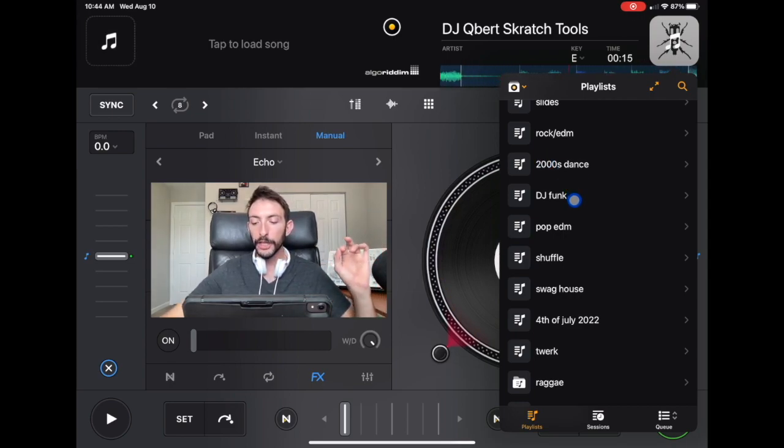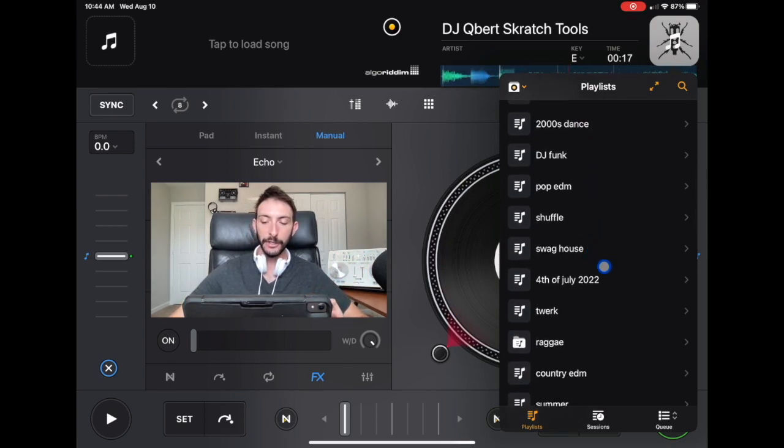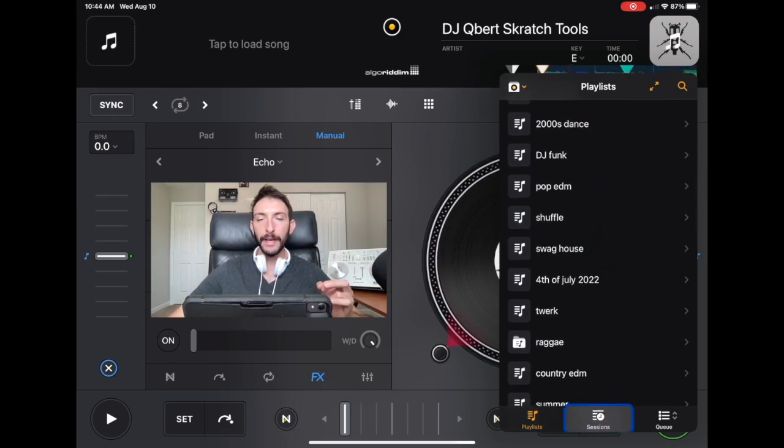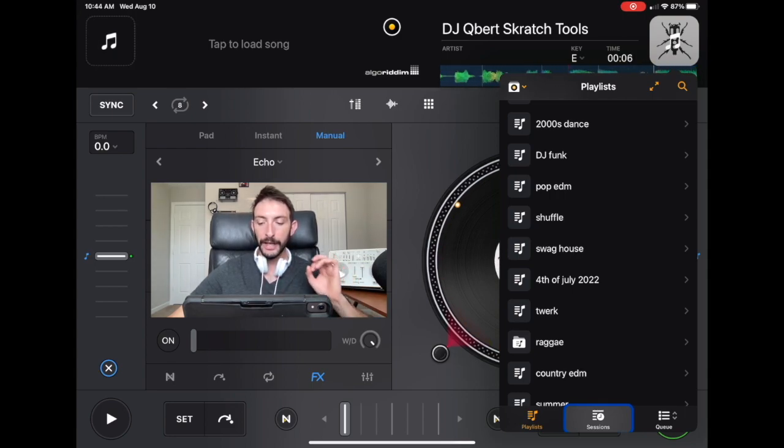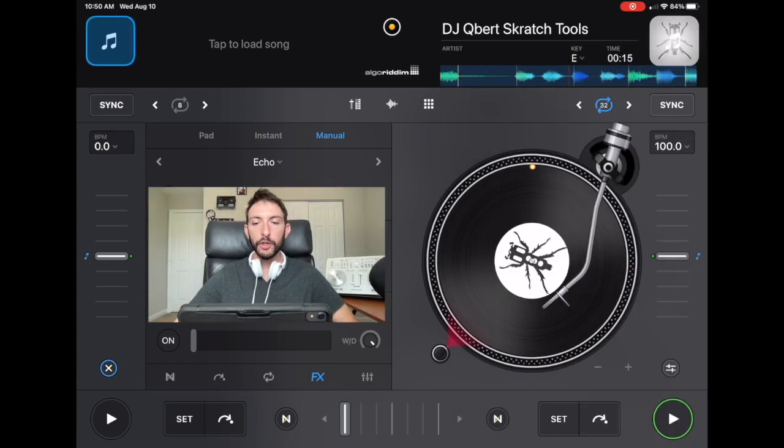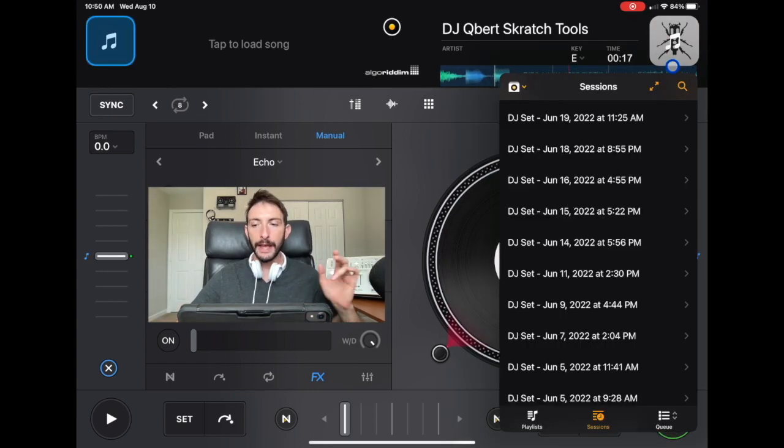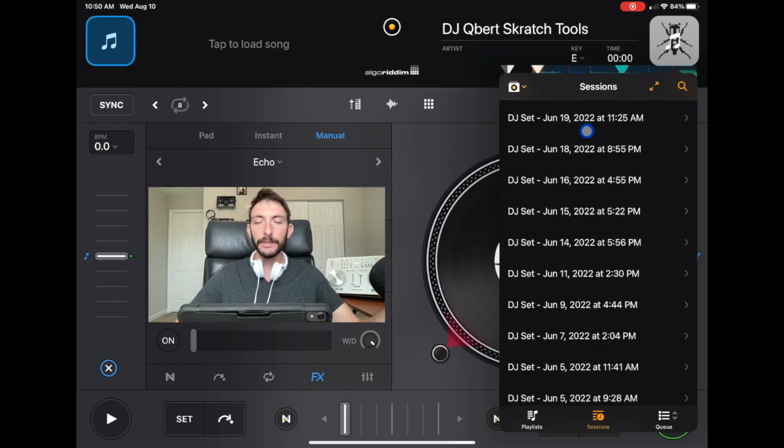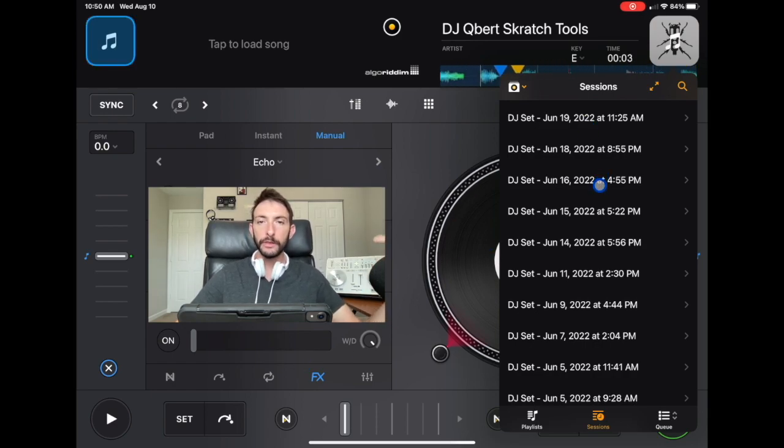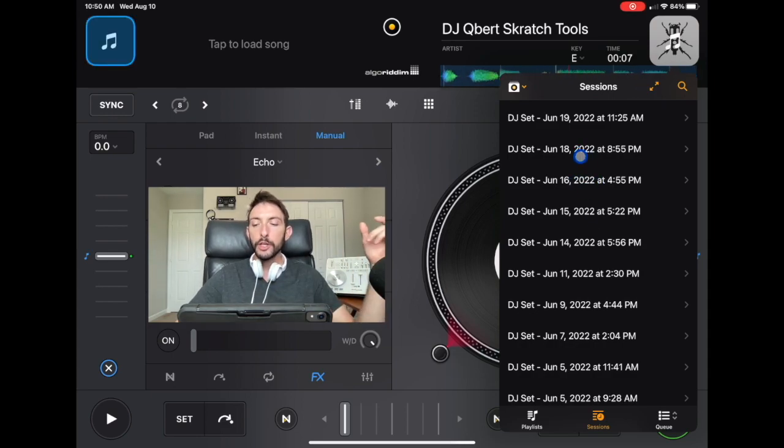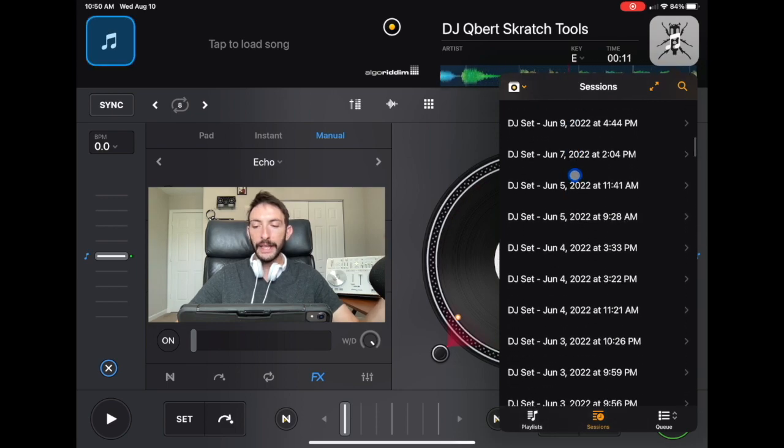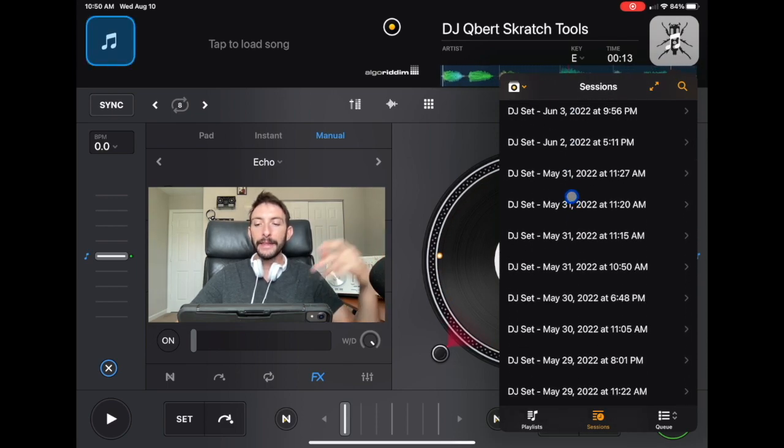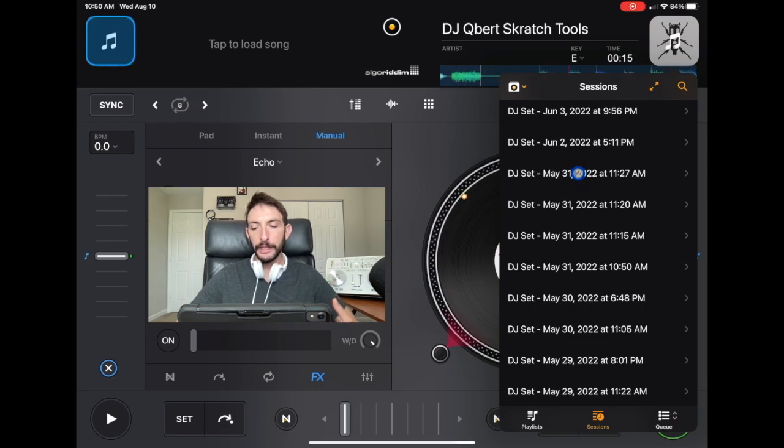But here we're going to be looking at what they call sessions. Now other DJ software might call it something differently, but this is a memory bank of your past DJ gigs. So if you look over here at our sessions, and it might be called something different on other programs if you use Serato, Recordbox, or anything like that, but it should look pretty similar. So if you scroll down, you could see all of the sets that you played labeled by the date and the time that you played it.